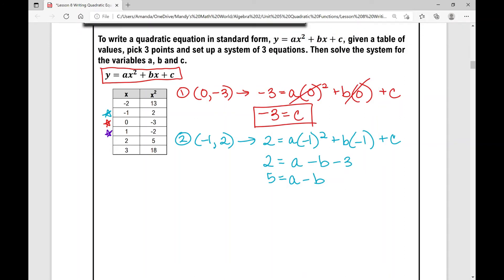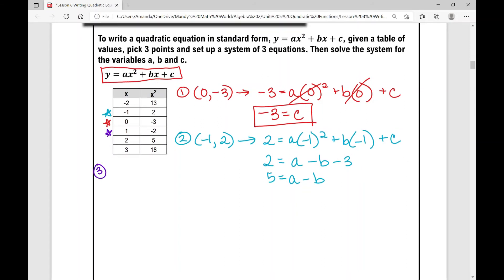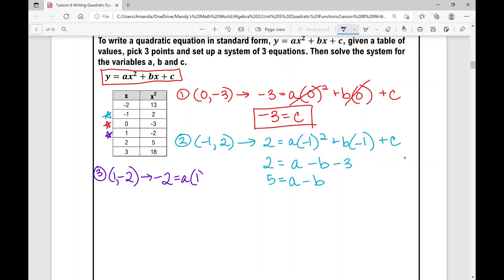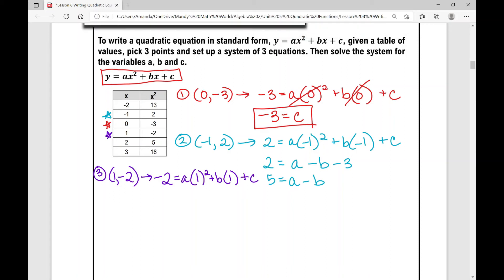My third ordered pair is one, negative two. Setting up that third equation: plugging in negative two for y equals a times one squared plus b times one plus c. Simplifying: negative two equals a plus b plus c. I know c is negative three, so plugging that in. Adding three to both sides gives one equals a plus b.